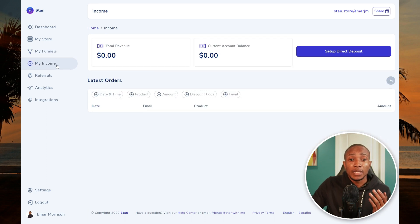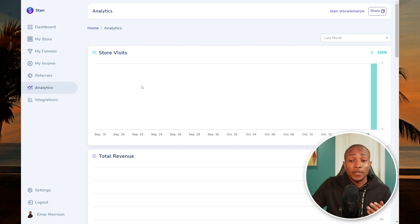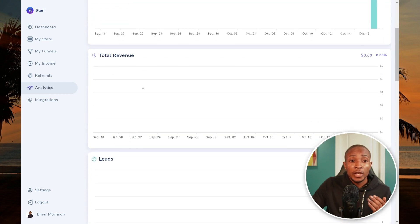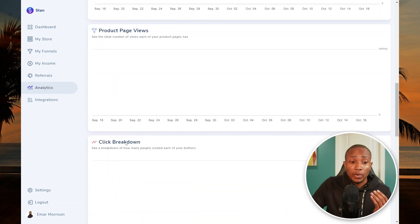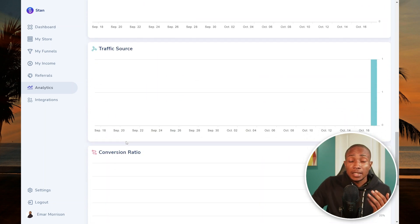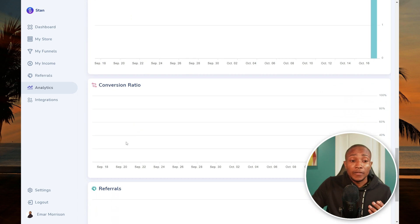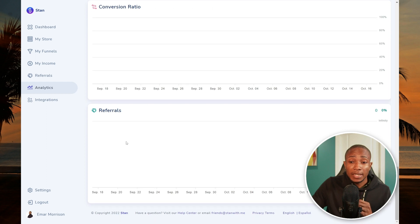On the Income tab you get an overview of your revenue generated and last orders. On the Analytics tab you get a nice overview of visits to your store, total revenue, leads, and your product overview page — including your conversion rate. This is an excellent dashboard, and with other platforms you really don't get all of this in one place.